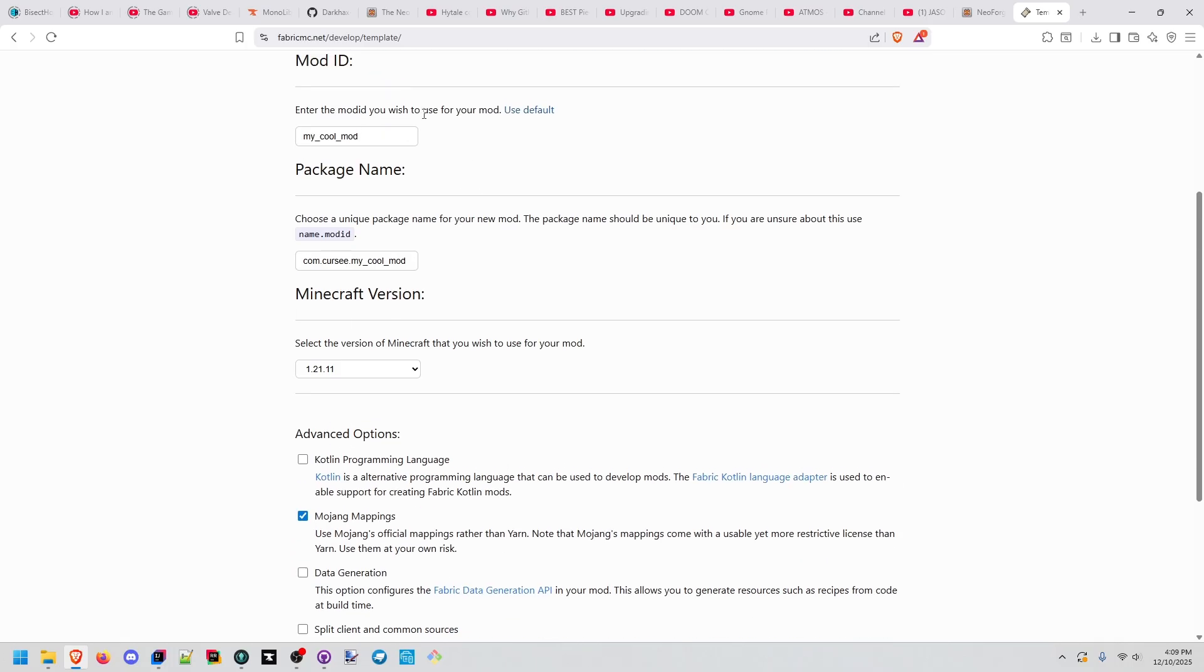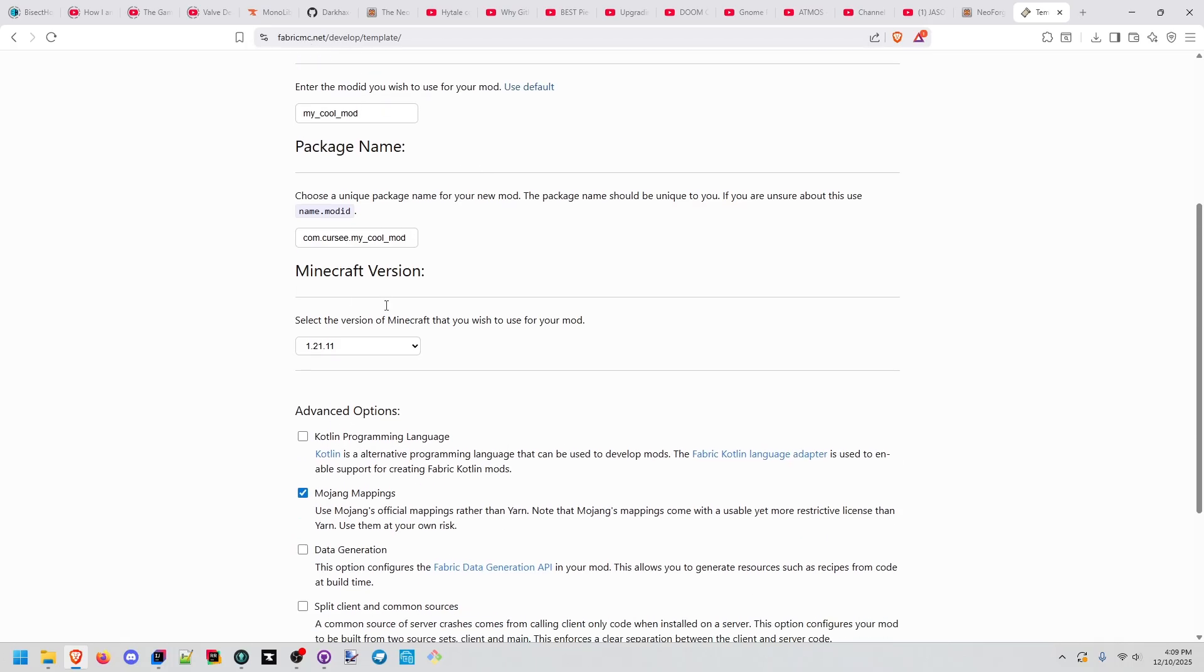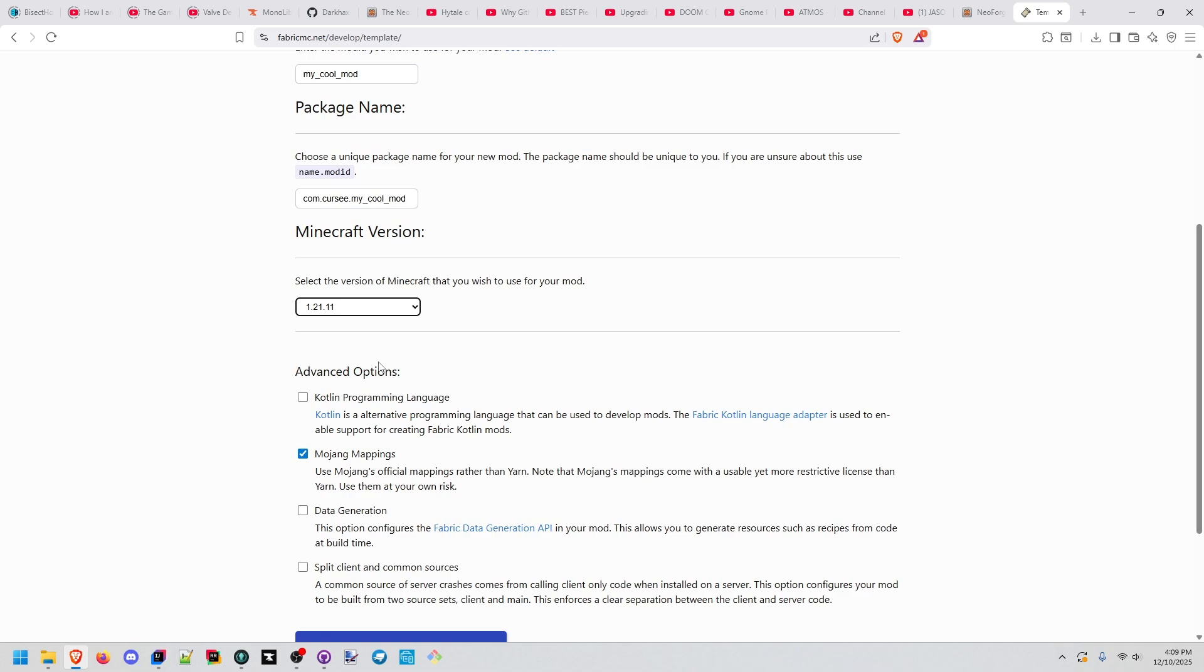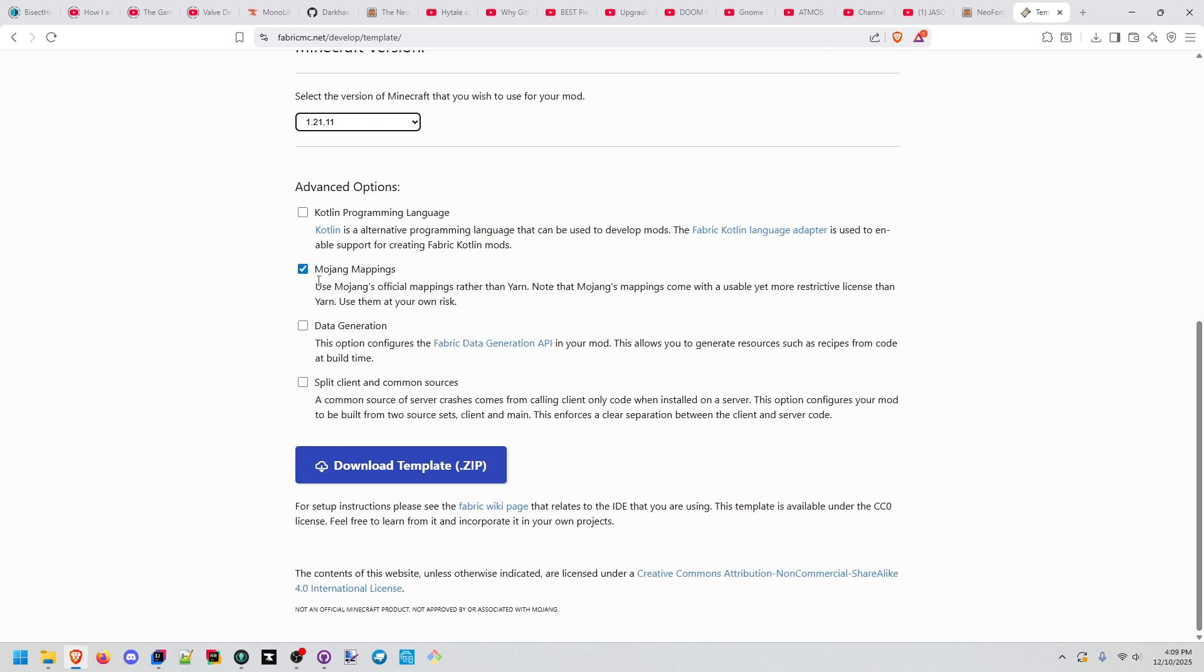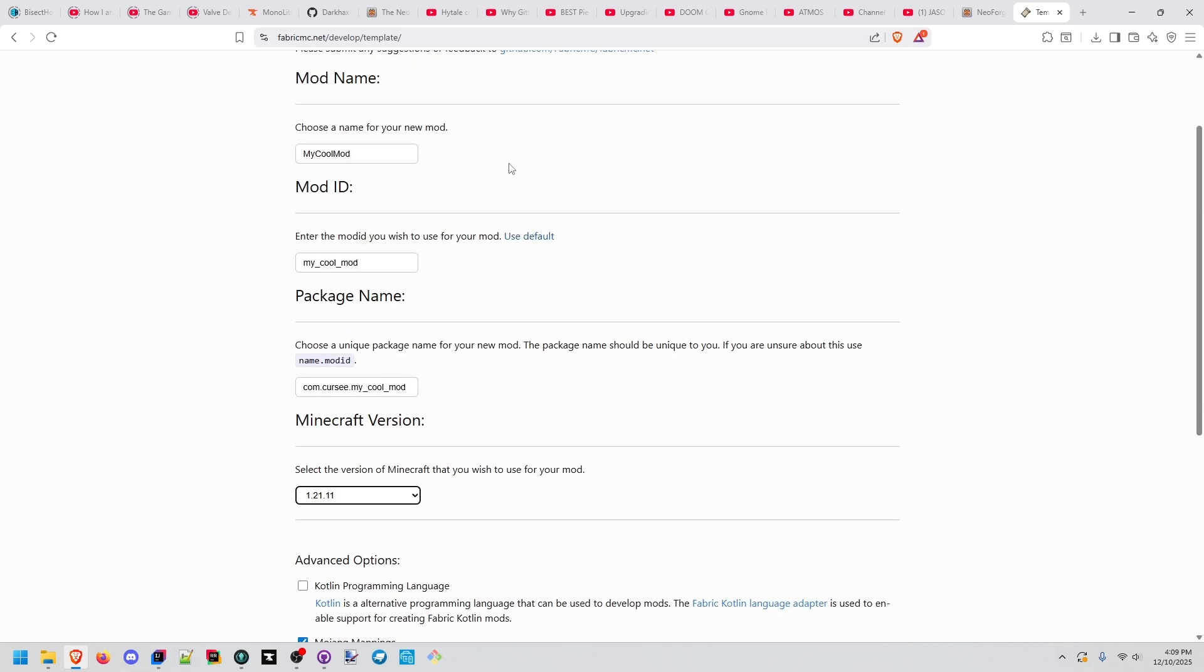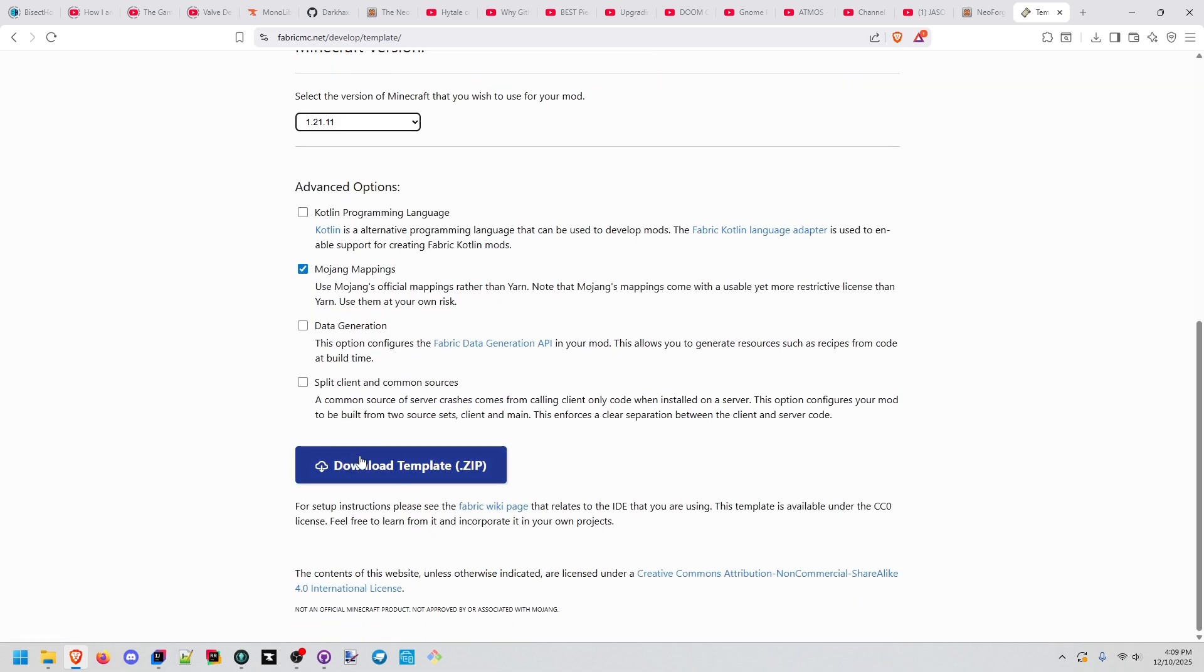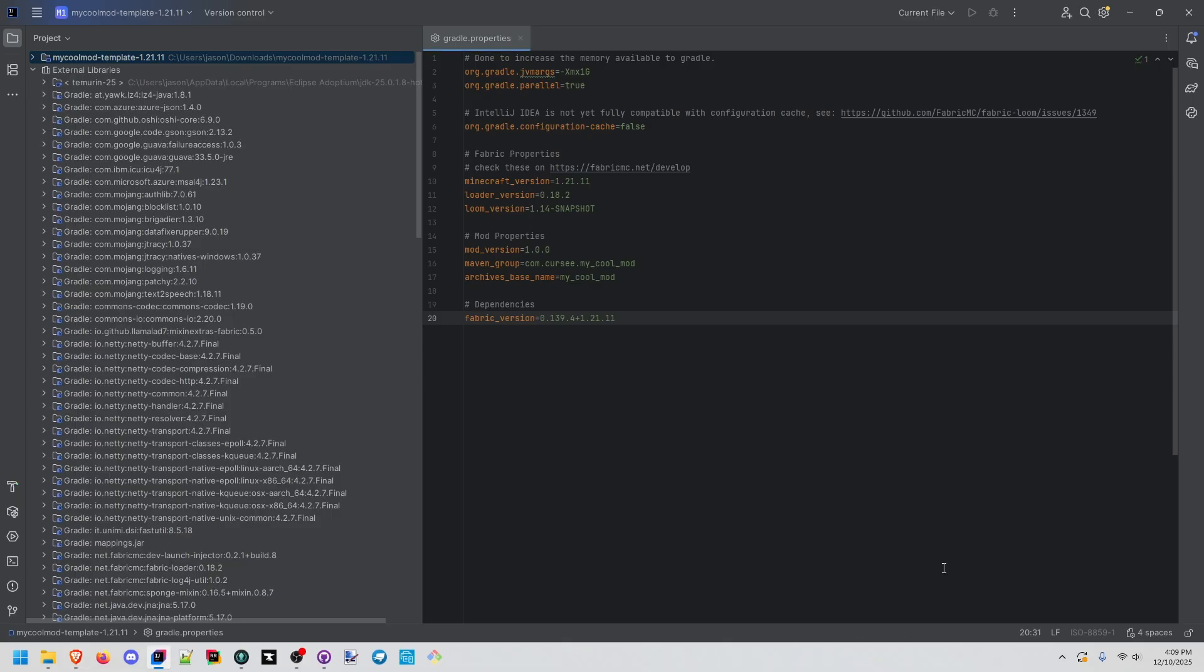What I've done here is gone to their template, and then we're doing 1.21.1 with Mojang mappings for now. We're not splitting anything. You can copy this setup if you want to. I've already downloaded it and I have it loading.